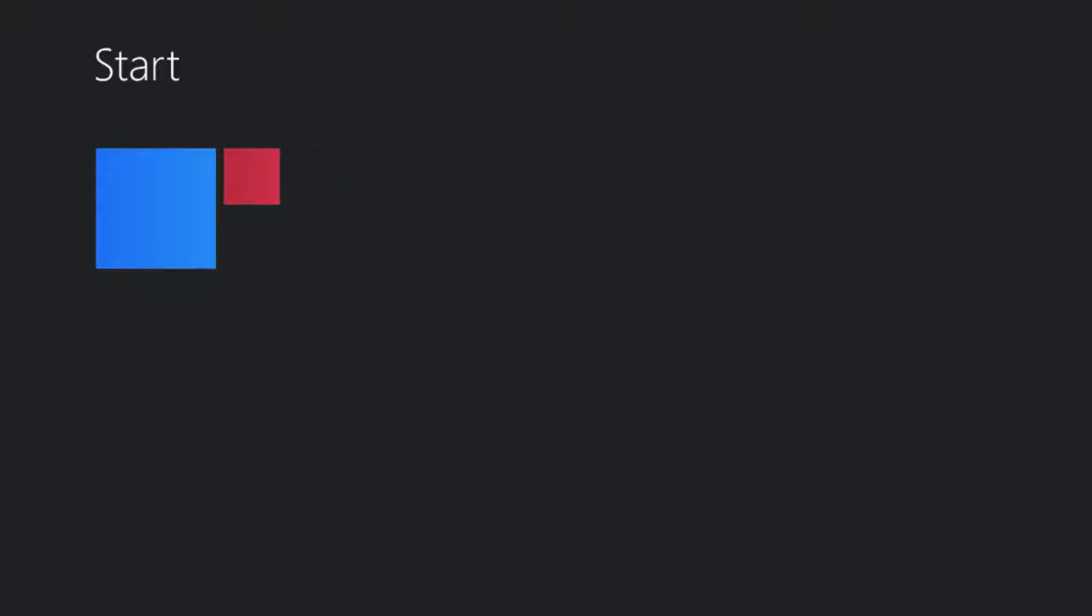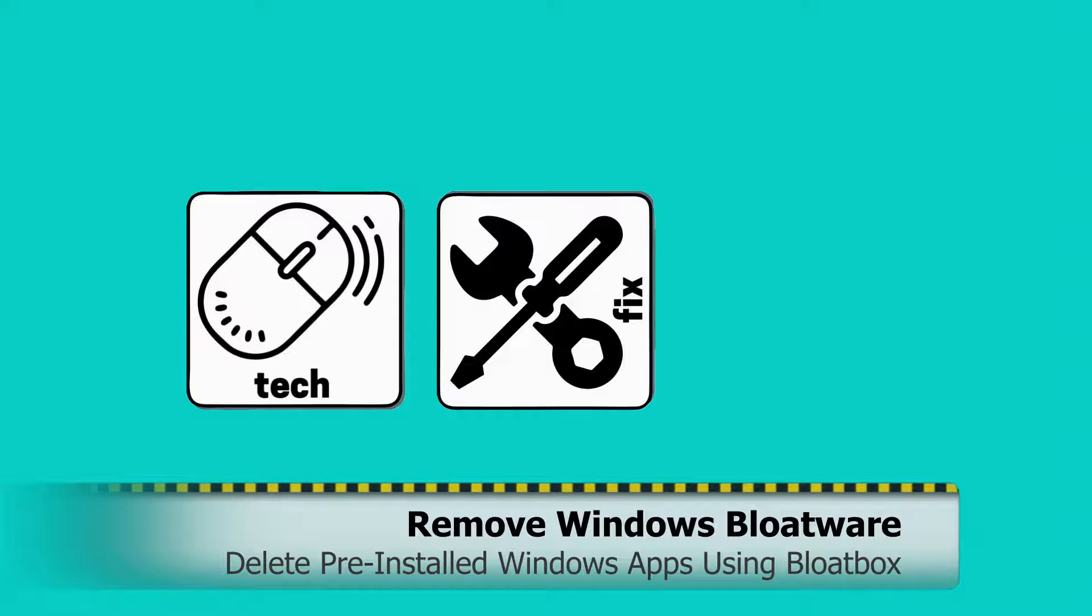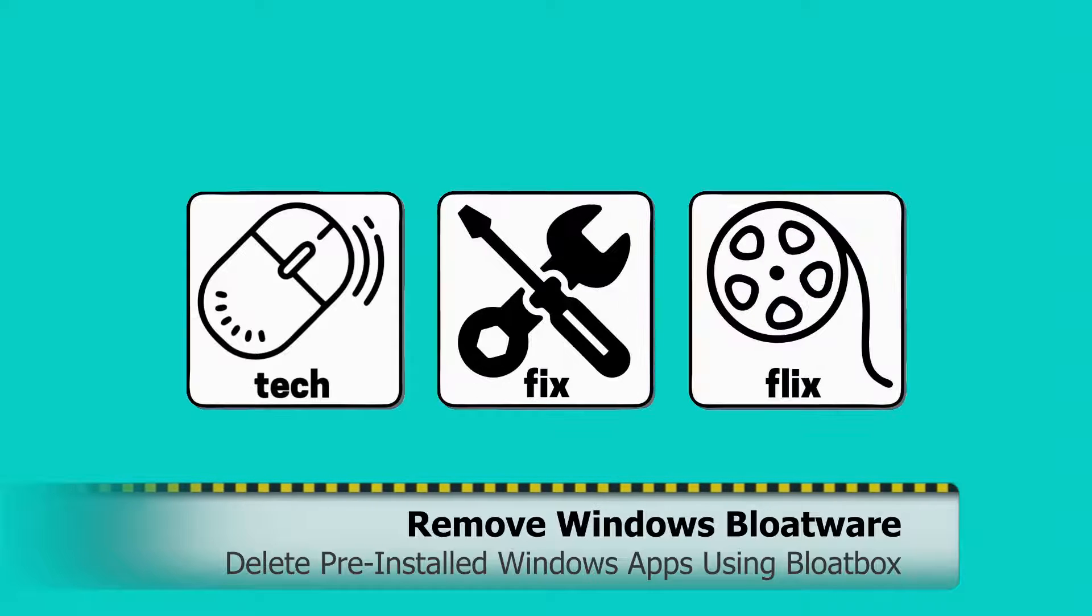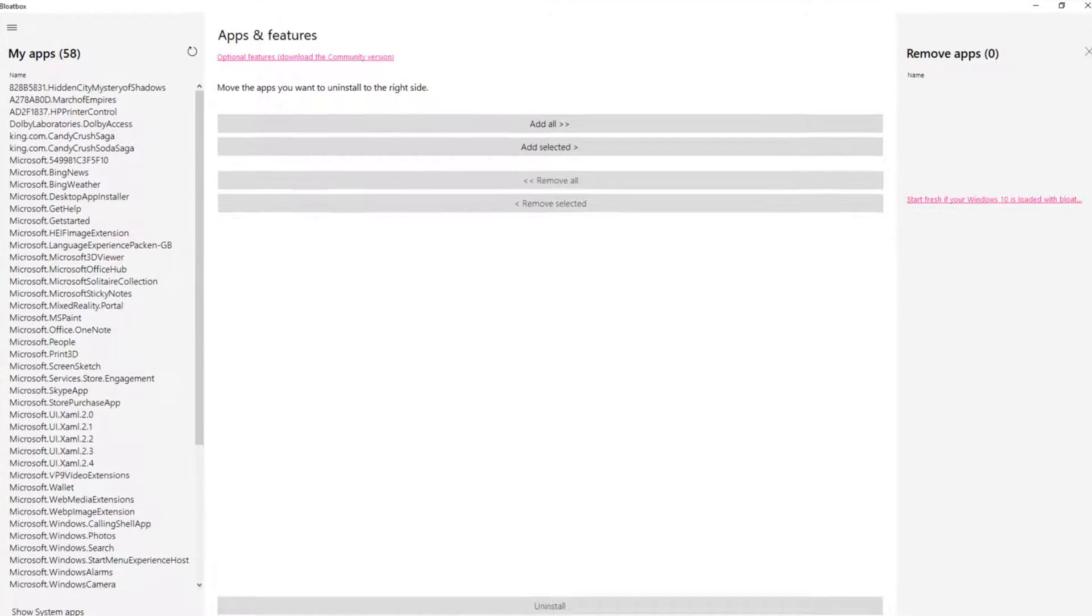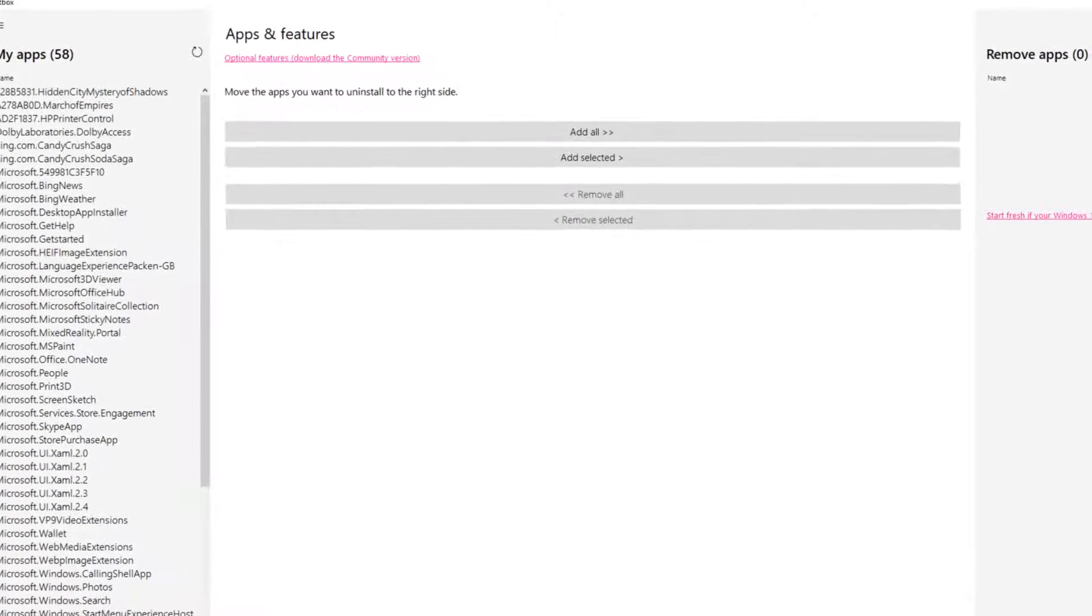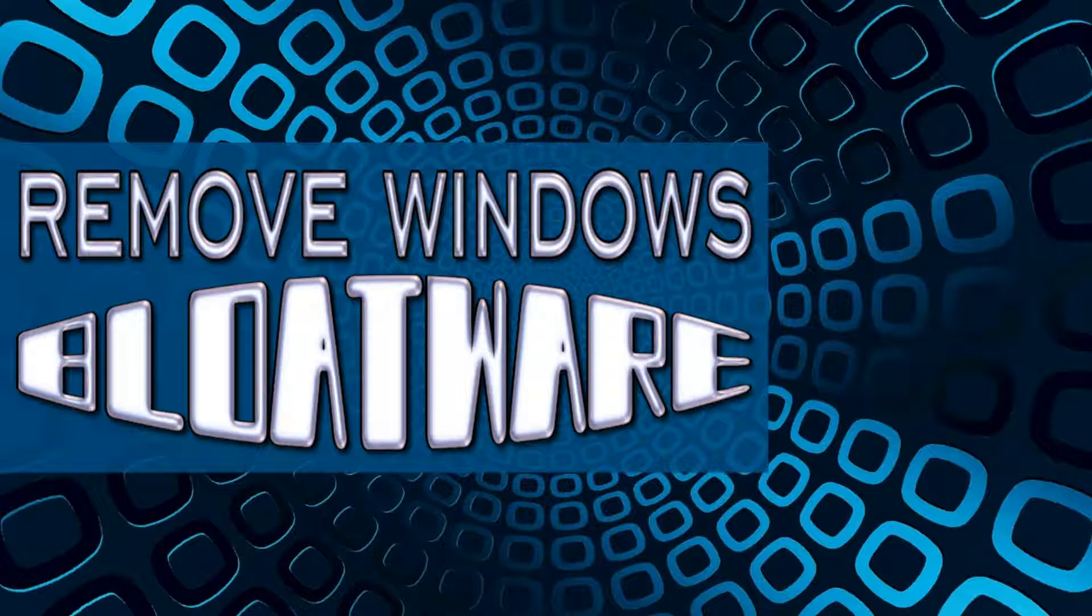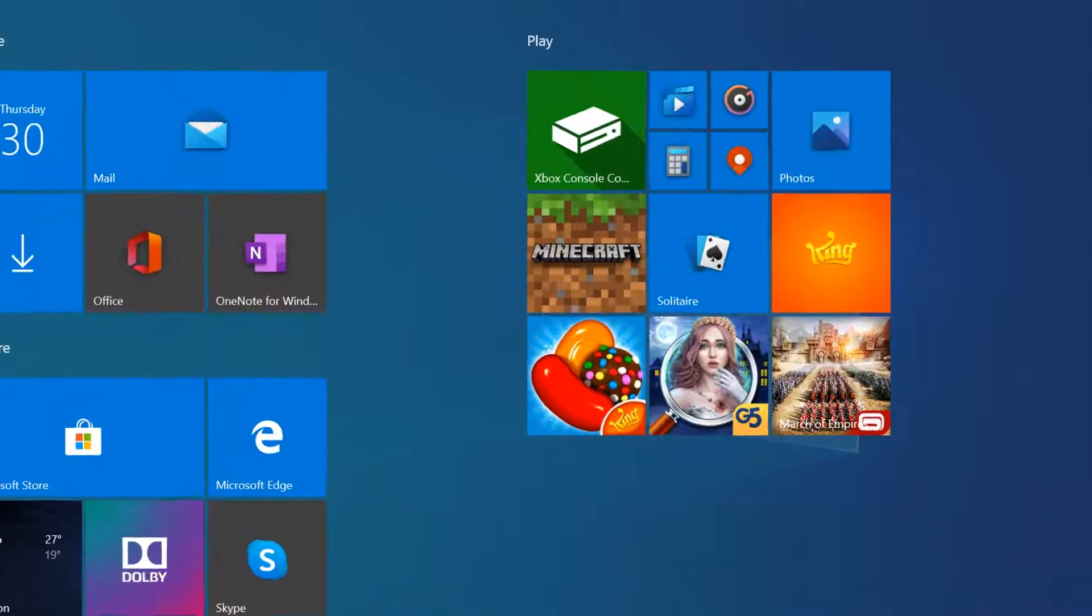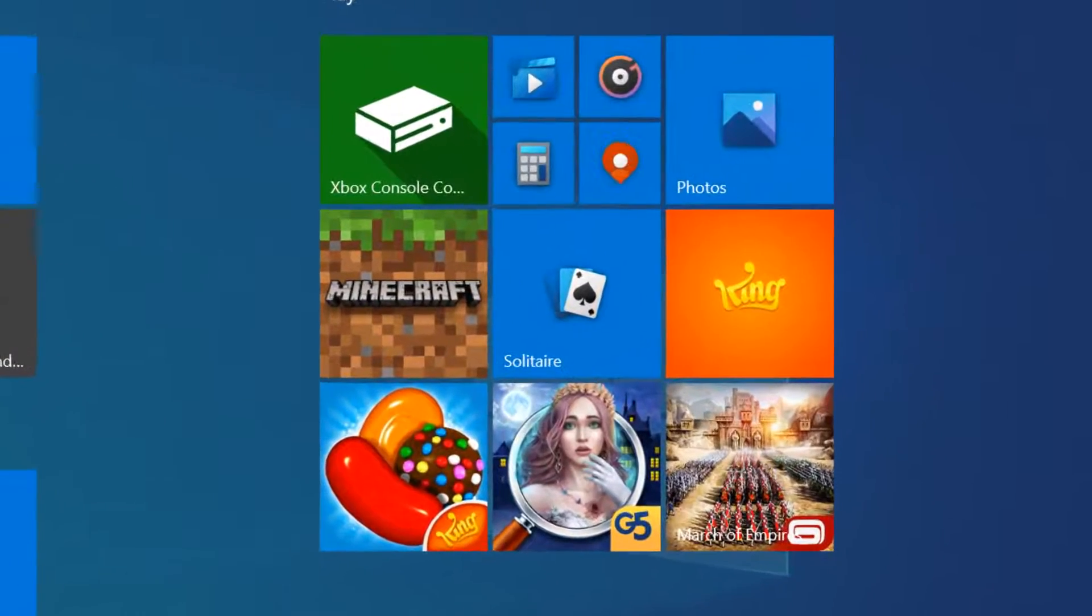In this video, we remove the pre-installed bloatware other installers cannot reach. Hello everyone, and welcome to TechFixFlix. In this tutorial, we remove the bloatware pre-installed with Windows.